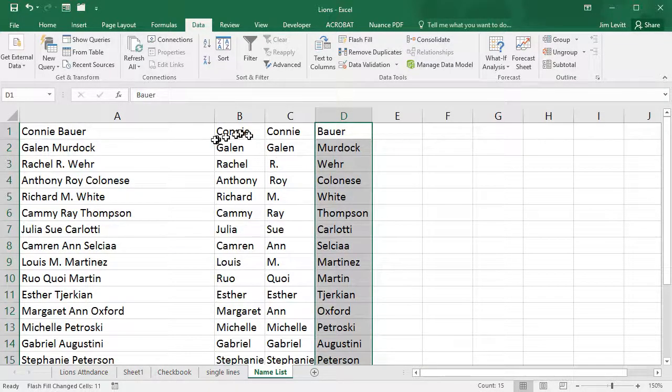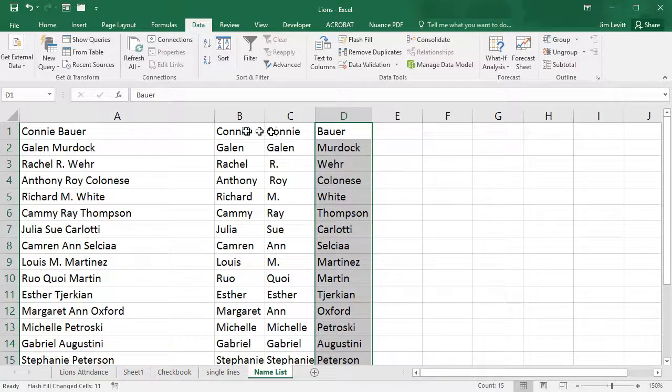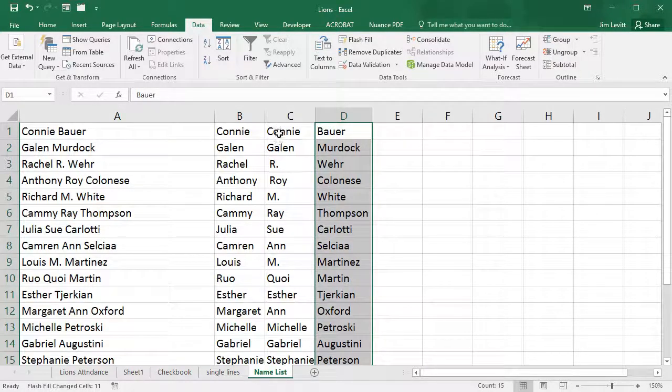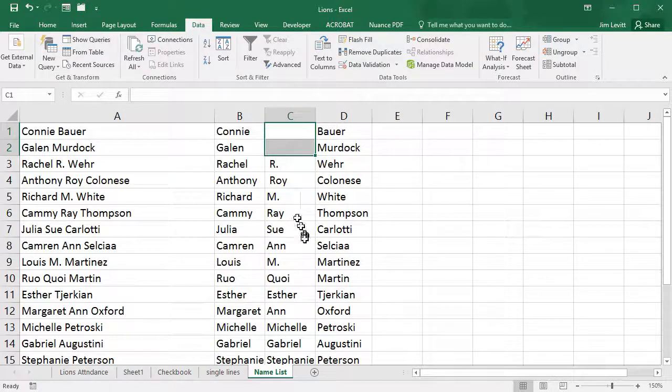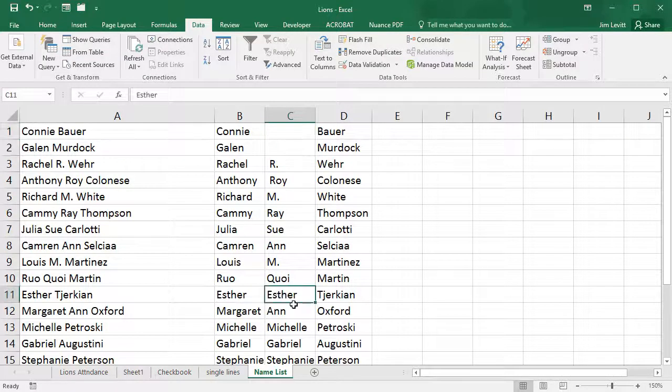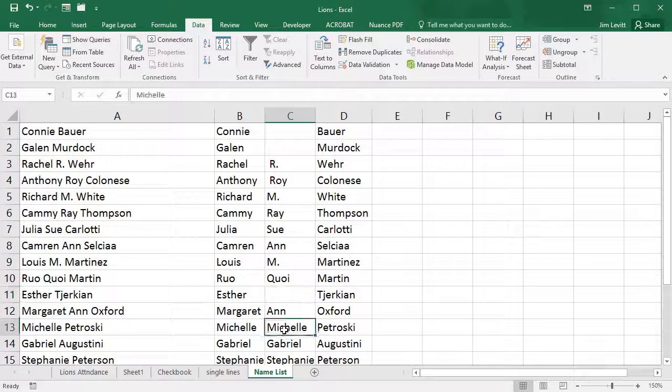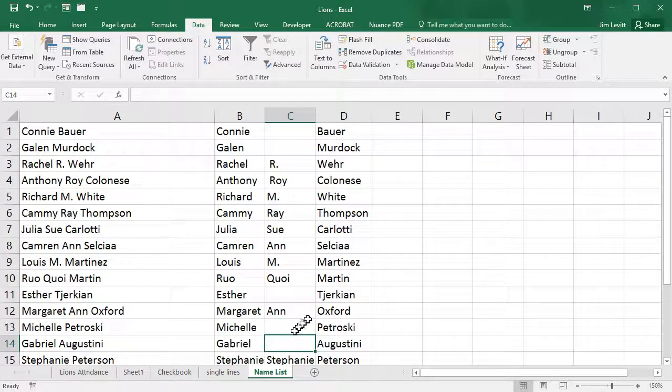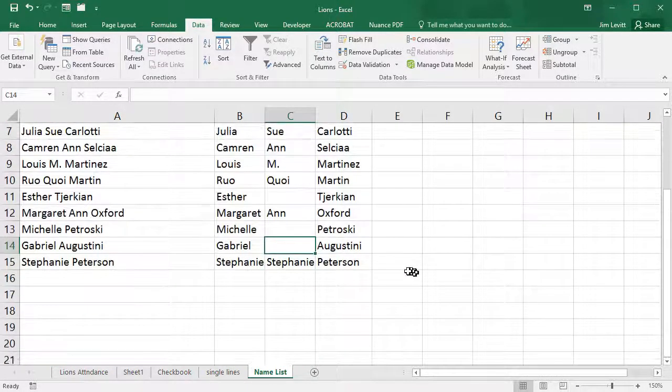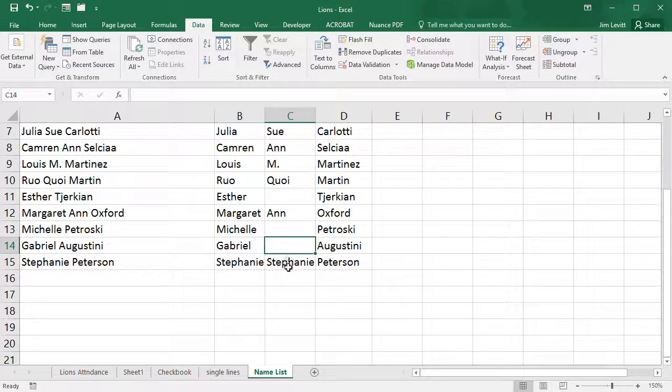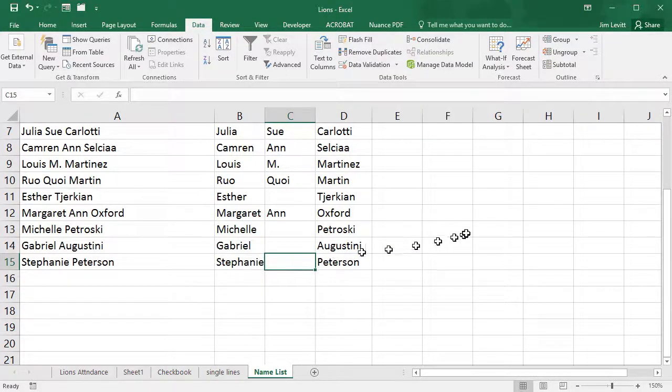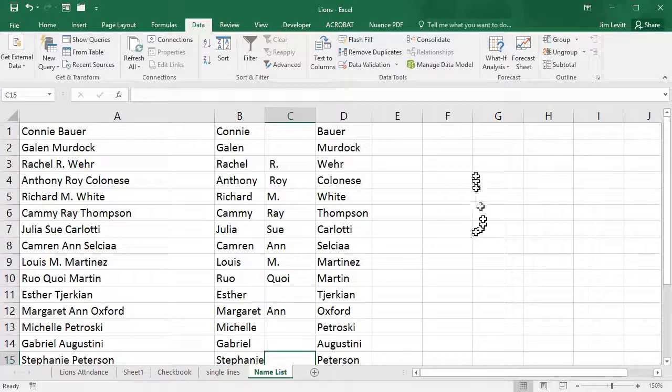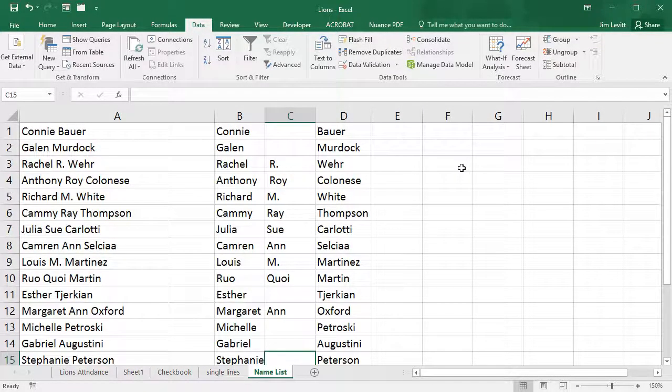For example, here I have the first name twice, so I have to manually delete that. I go down to this column, it's the same thing, and here it's the same, and here it's the same. But that's not too bad. In order to get the kind of results you're looking for, you do have to double check.